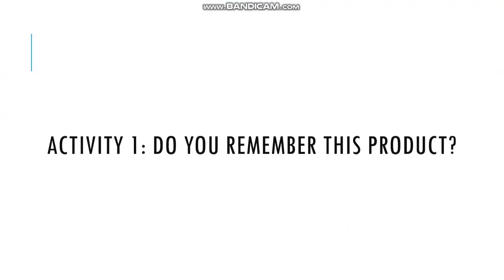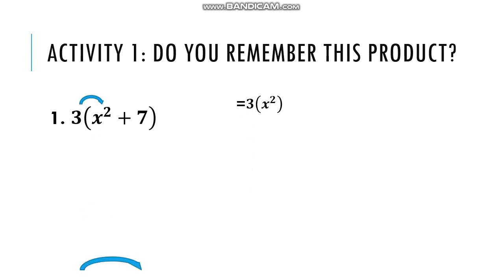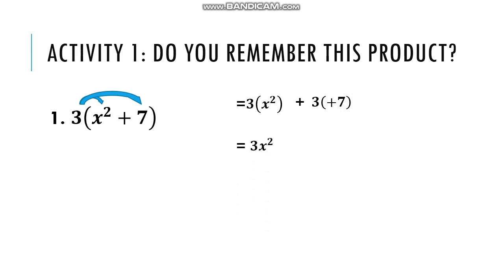So, let's have this activity first. Do you remember this product? 3 times the quantity x squared plus 7. How do you solve this problem? Let's try this. 3 times x squared, 3 times 7. So, 3 times x squared we have 3x squared. 3 times 7 we have 21. Our final answer is 3x squared plus 21.